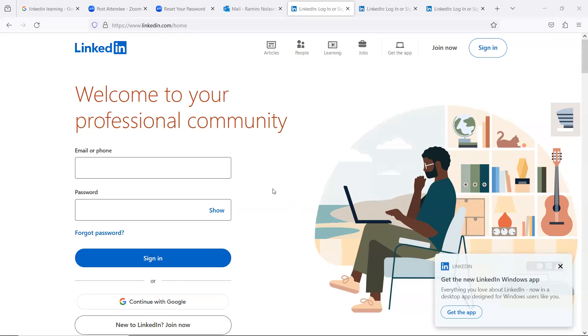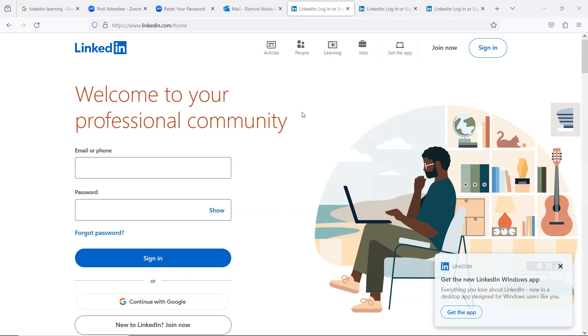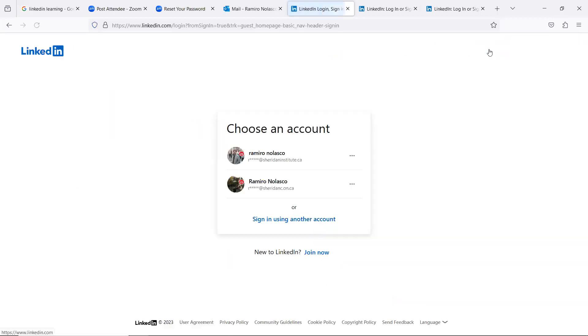Okay, so you do have access to LinkedIn Learning, which is a great resource for learning Revit, AutoCAD, and Adobe products. Now, all you need to do is create an account. If you have not done so yet, create an account using your Sheridan email address.